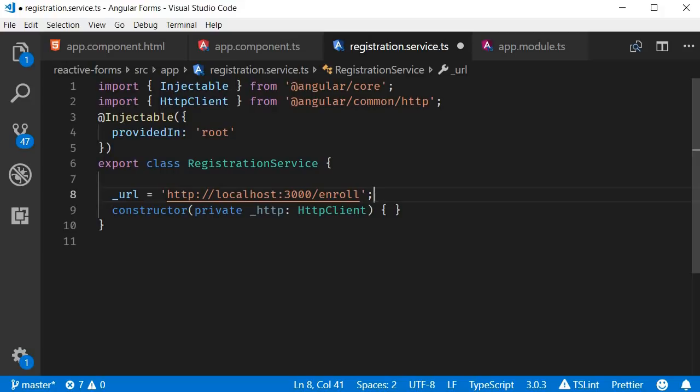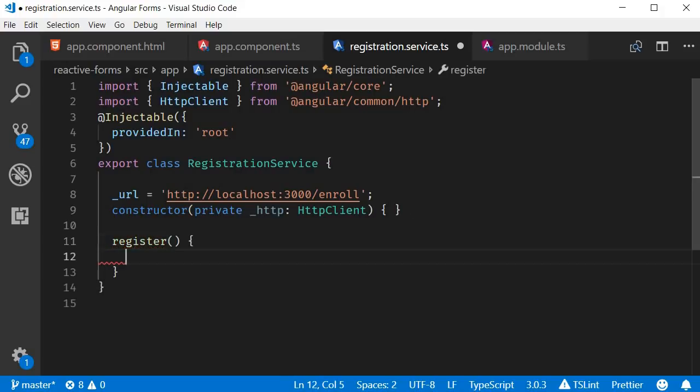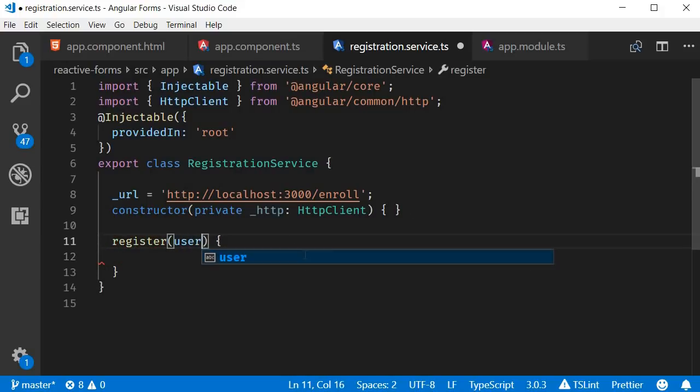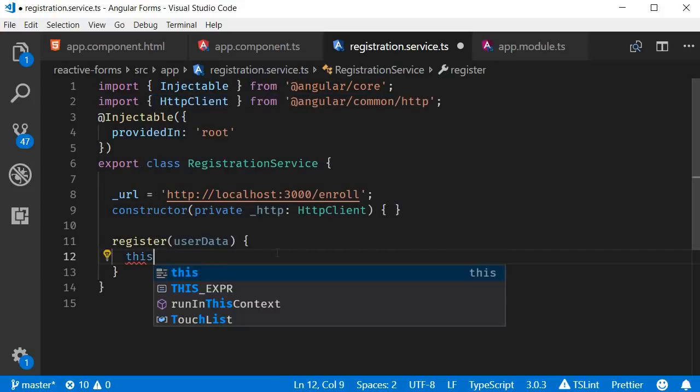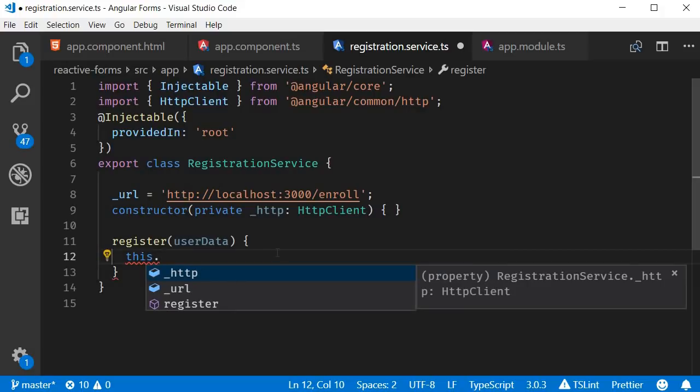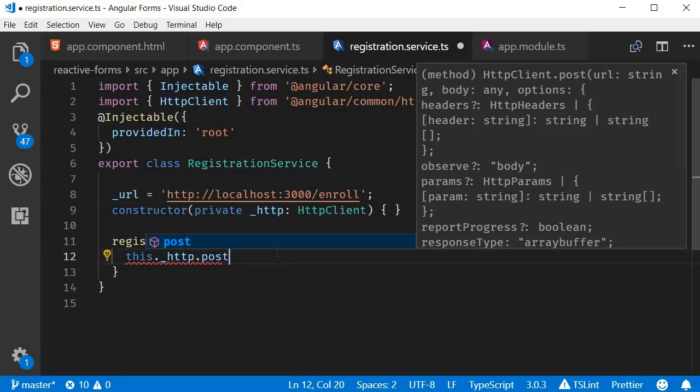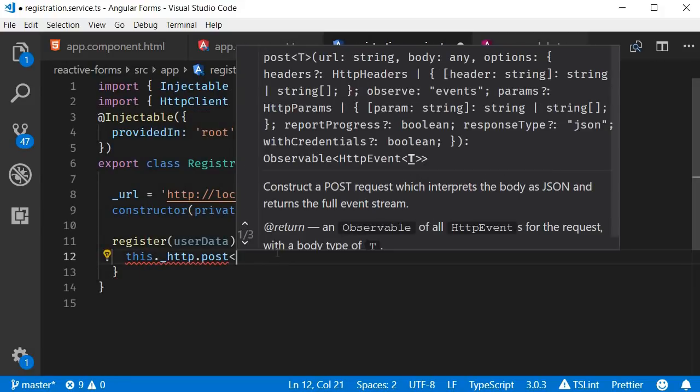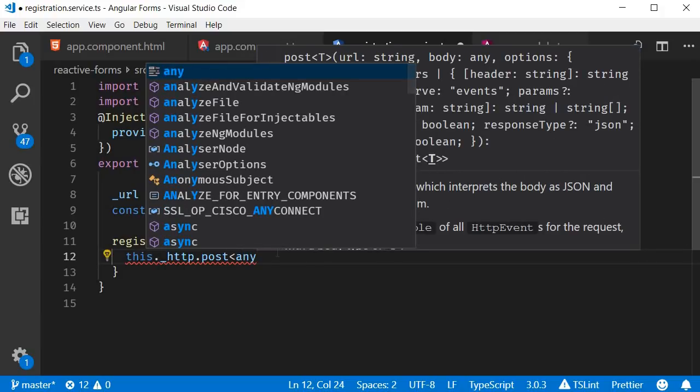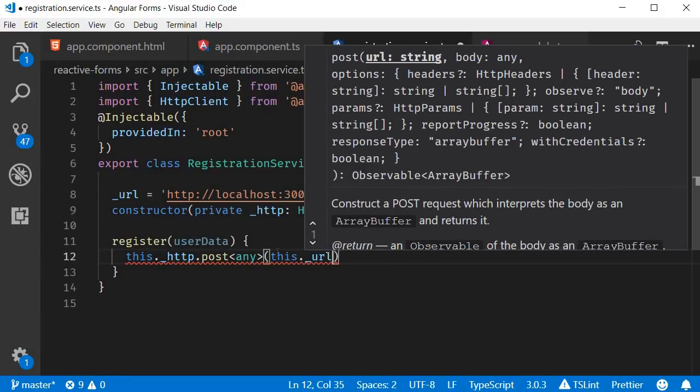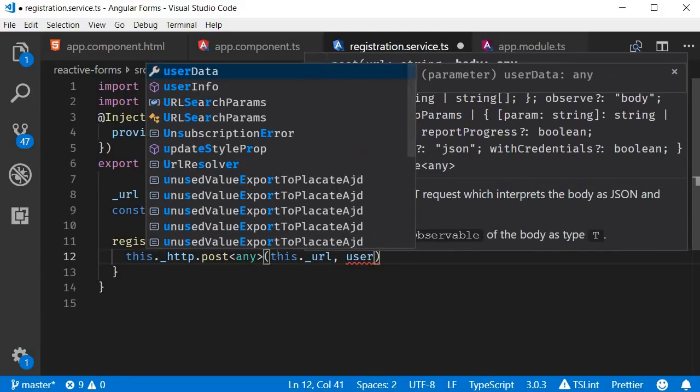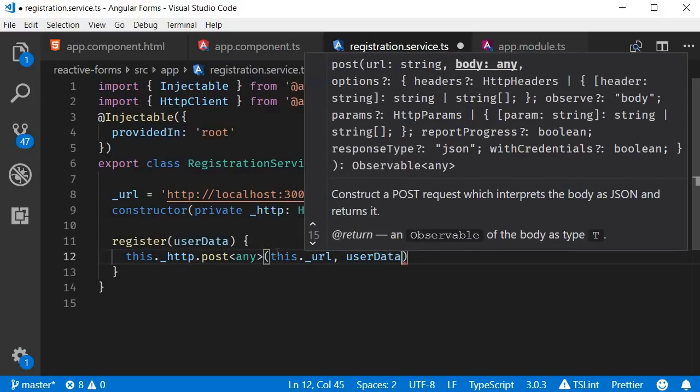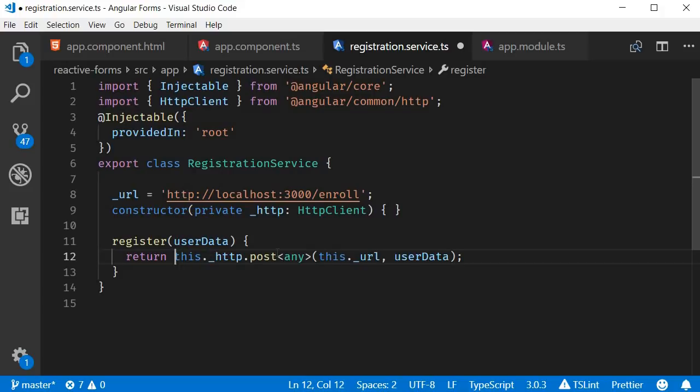Next, we create a method called register which will make the post request. This method will accept an argument, user data. And within the body, we make our post request. This dot http dot post of type any. This dot URL and we post the user data. The post request will return the response as an observable.